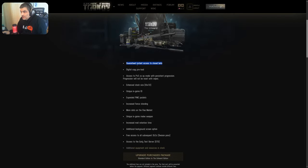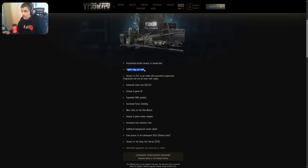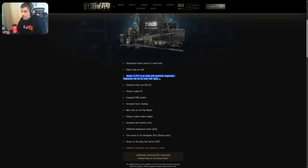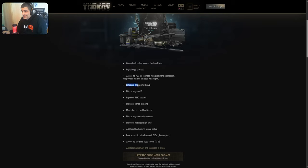You get guaranteed instant access to closed beta. Okay, whatever. You get FOMO. Yeah, of course. FOMO. You get digital copy preload. Okay, sure. You get access to PvE co-op. Okay. You get enhanced stash size. So, more convenience. Sure.